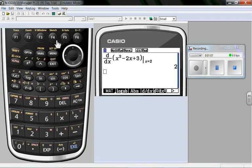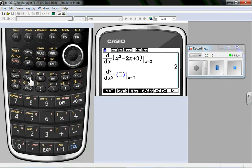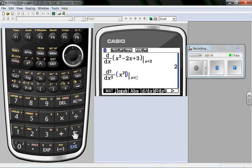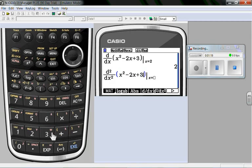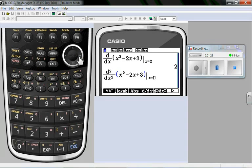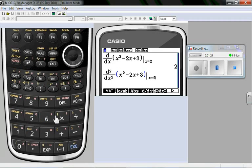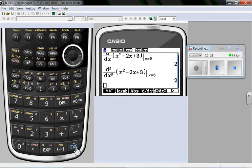Let's take the second derivative of that same function. x squared minus 2x plus 3. We'll evaluate that one at 6. That's going to make a difference. Second derivative is going to end up the same.